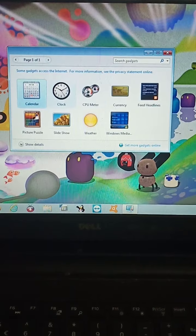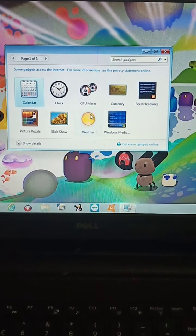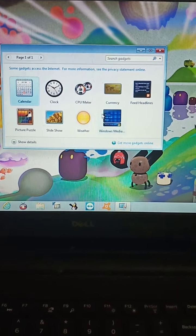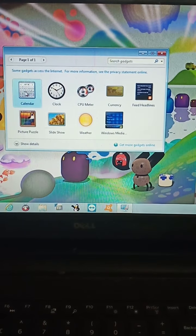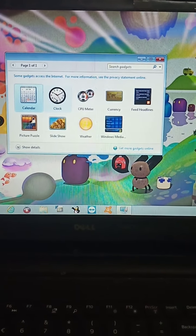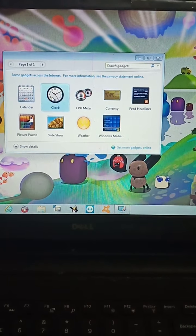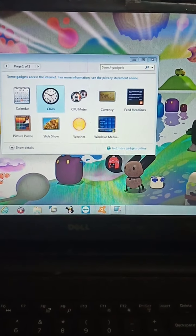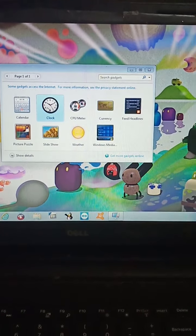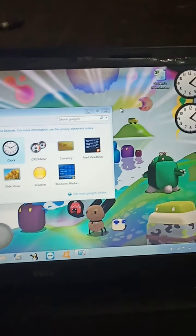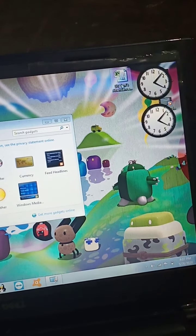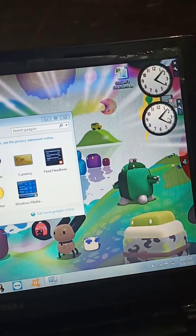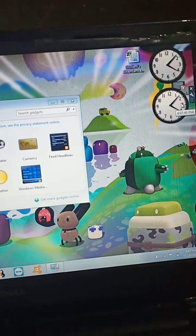Which gadget we want to add on our desktop. Then we have to double click on that gadget. Suppose I want clock so I have to double click on that clock gadget. Here we can see two clocks are there.